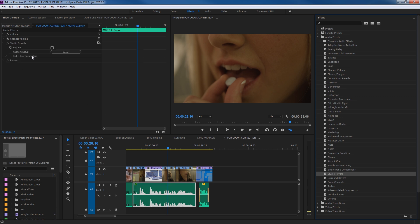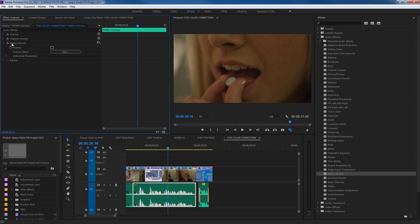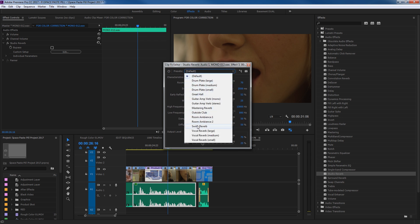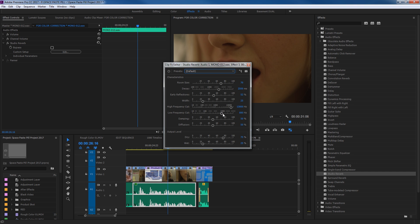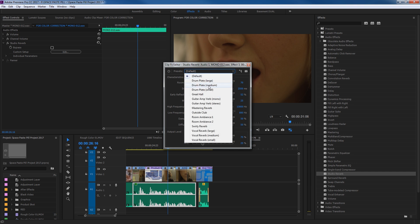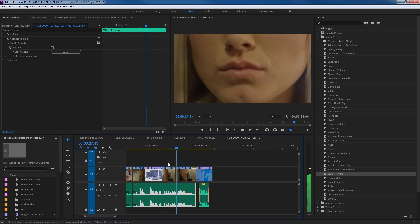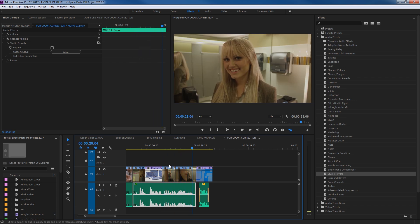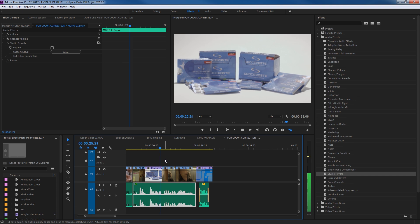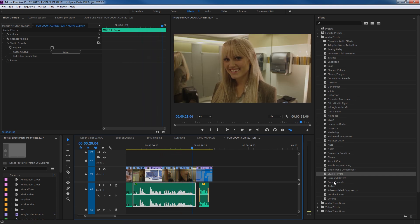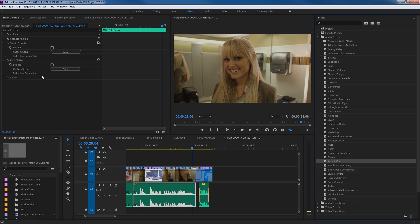Let's add a little bit of reverb. I'm going to grab Studio Reverb and drop it right on the clip — it brings up Studio Reverb right there. You can turn it on and off, but right now I'm going to hit Edit. Here are some presets. I'm going to pull down and go to Great Hall, which is going to be a lot of reverb. Close that and play through — it's very echoey with a lot of echo on the voice.